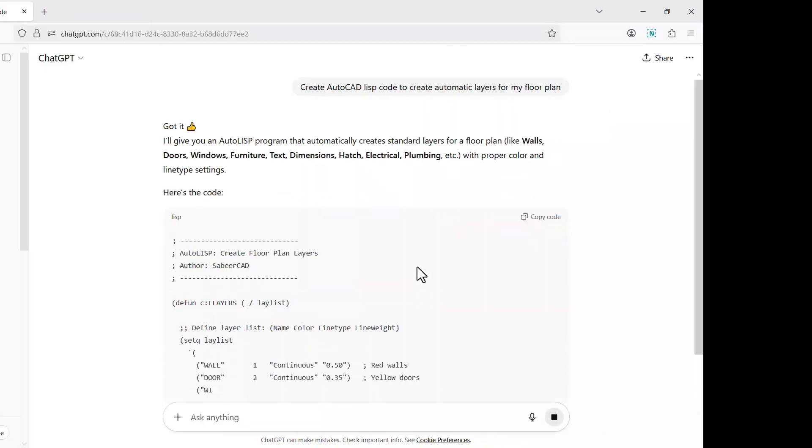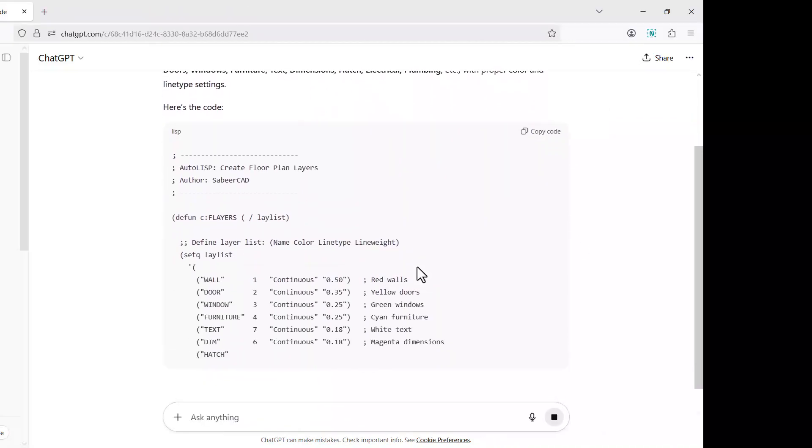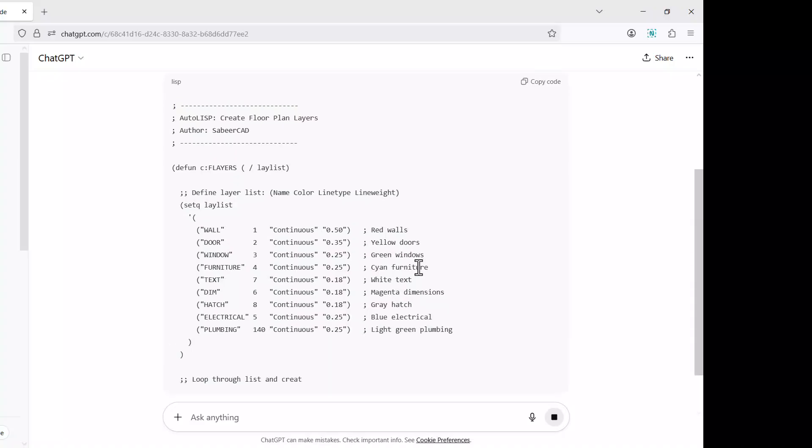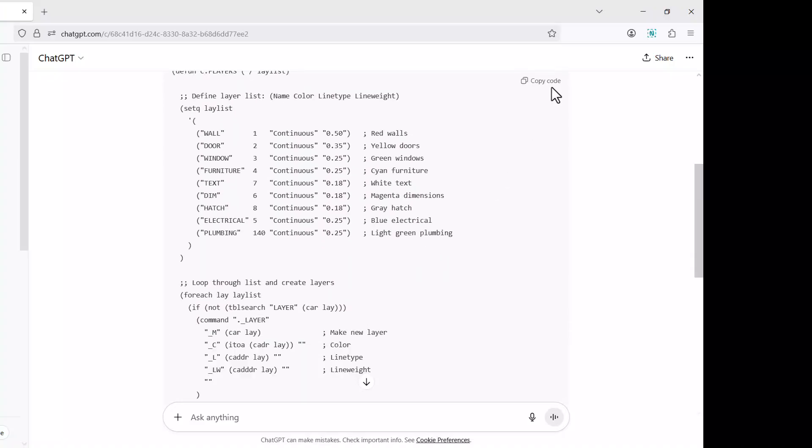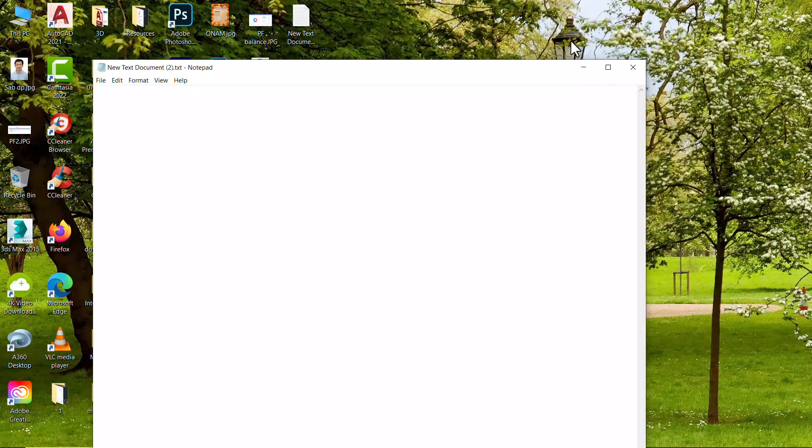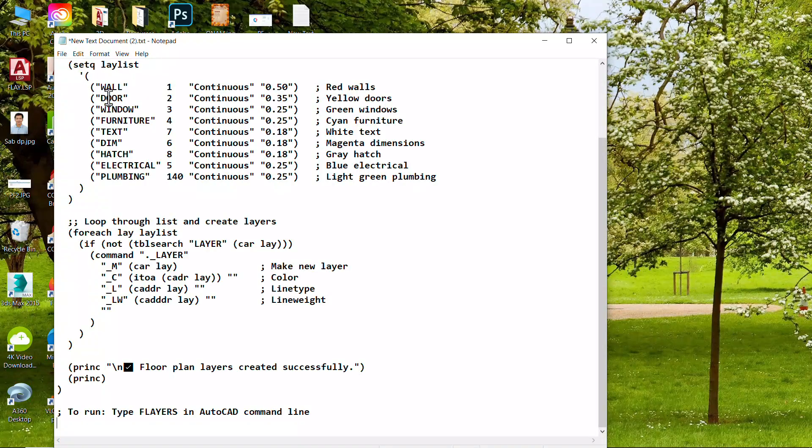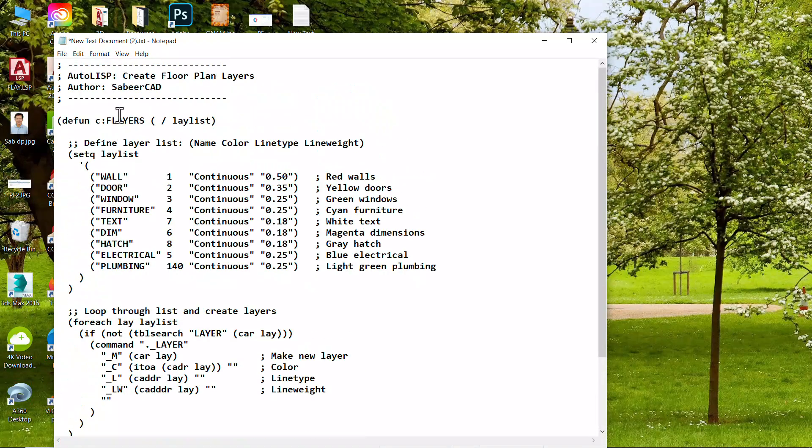Now the ChatGPT is generating the Lisp code. Let's copy this code, open a notepad file, paste the code.